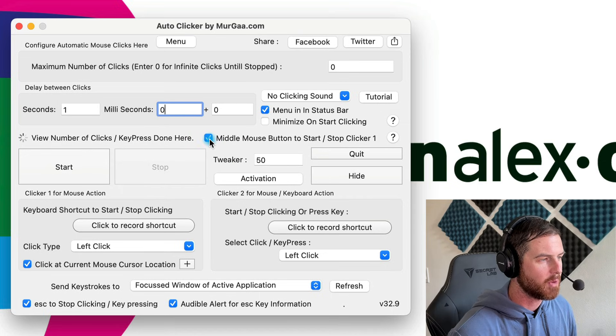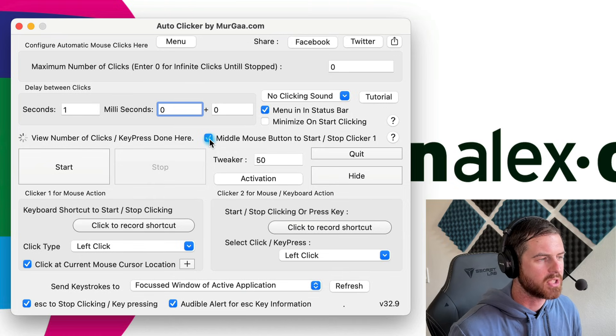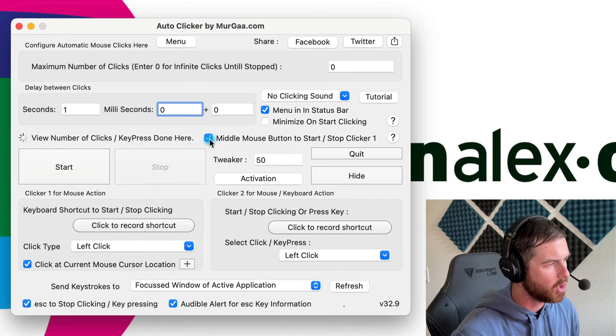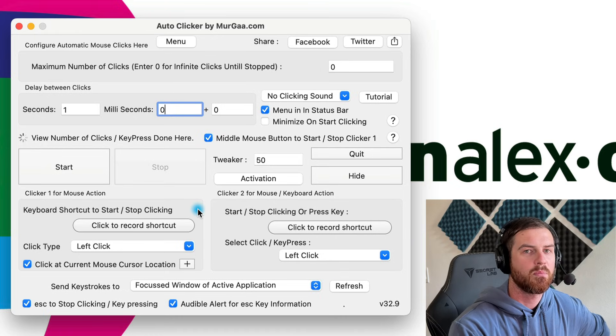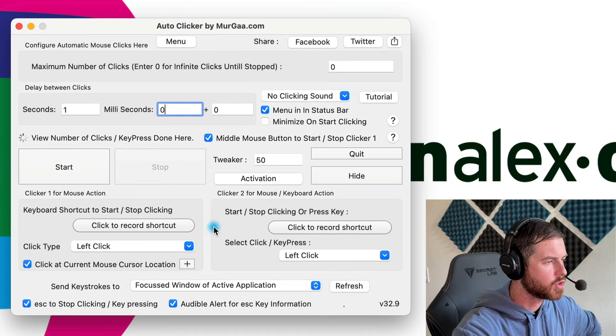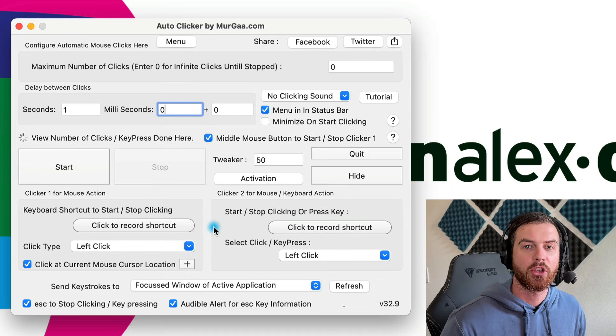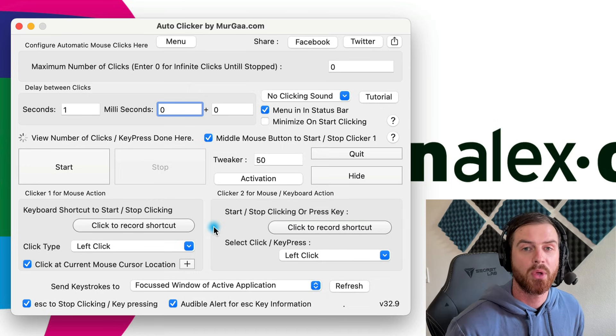I like the middle mouse button option because no matter where I am on the computer, I don't usually use that button for much else — I can press it and it starts or stops the auto clicker. If we scroll down a little bit, you can also set a keyboard shortcut to start and stop clicking. This is a simple auto clicker that will just keep clicking at one point on the screen. There is another auto clicker I'll show you in a bit that lets you click at a certain point, then a few seconds later click at another point. But I wanted to show you the simple one first, because people who just want auto-click don't want extra confusing options. This one is real simple — let's test it out.